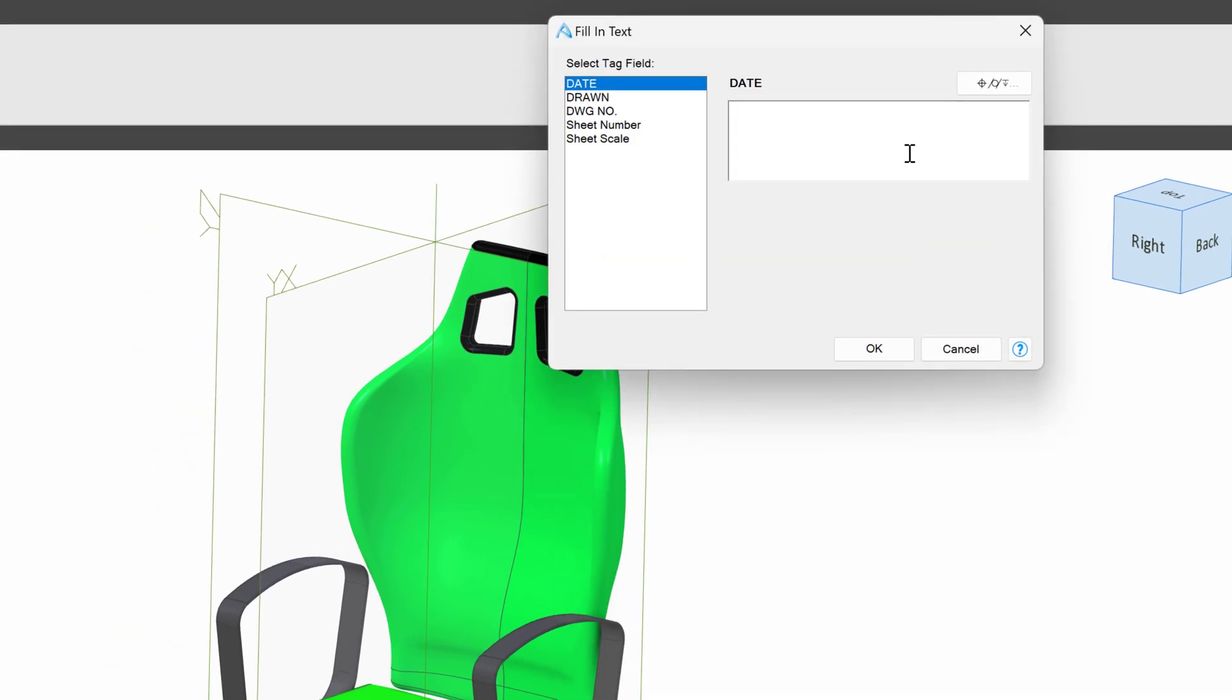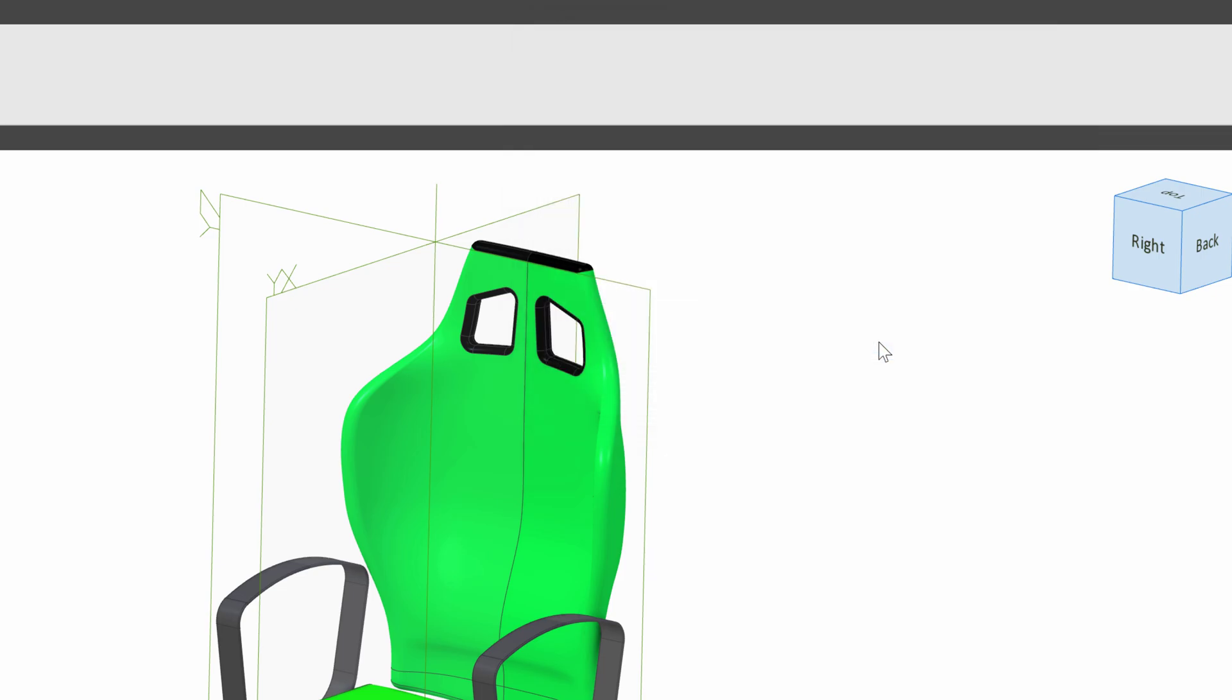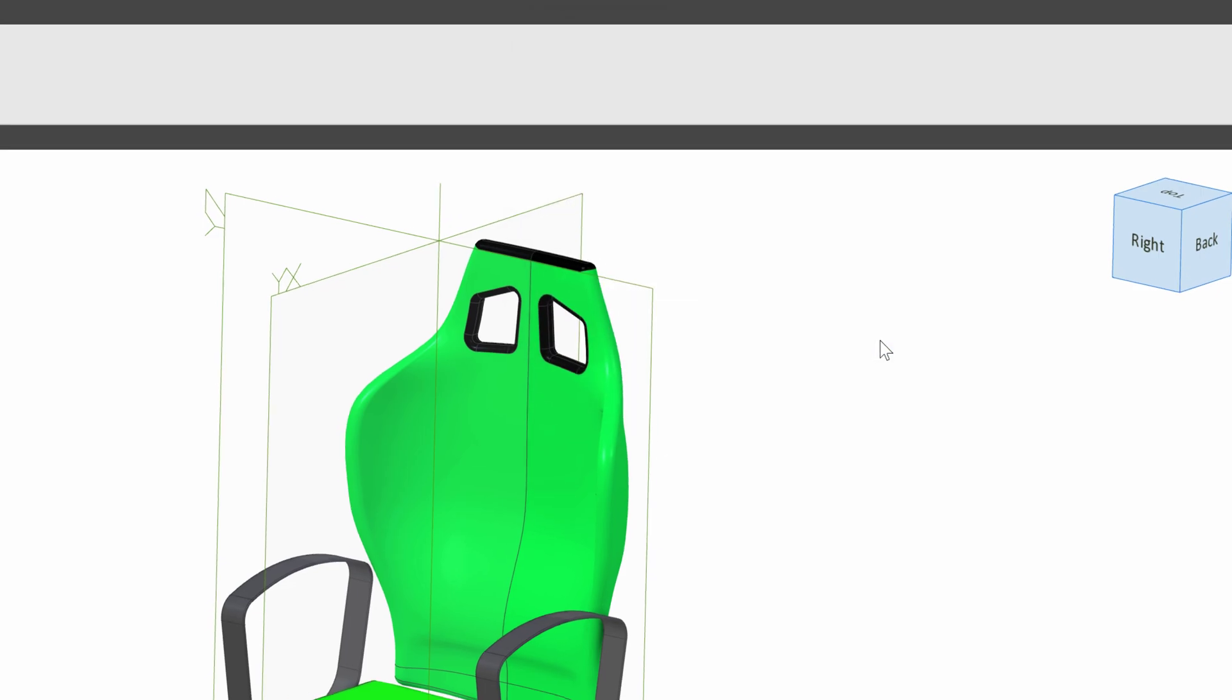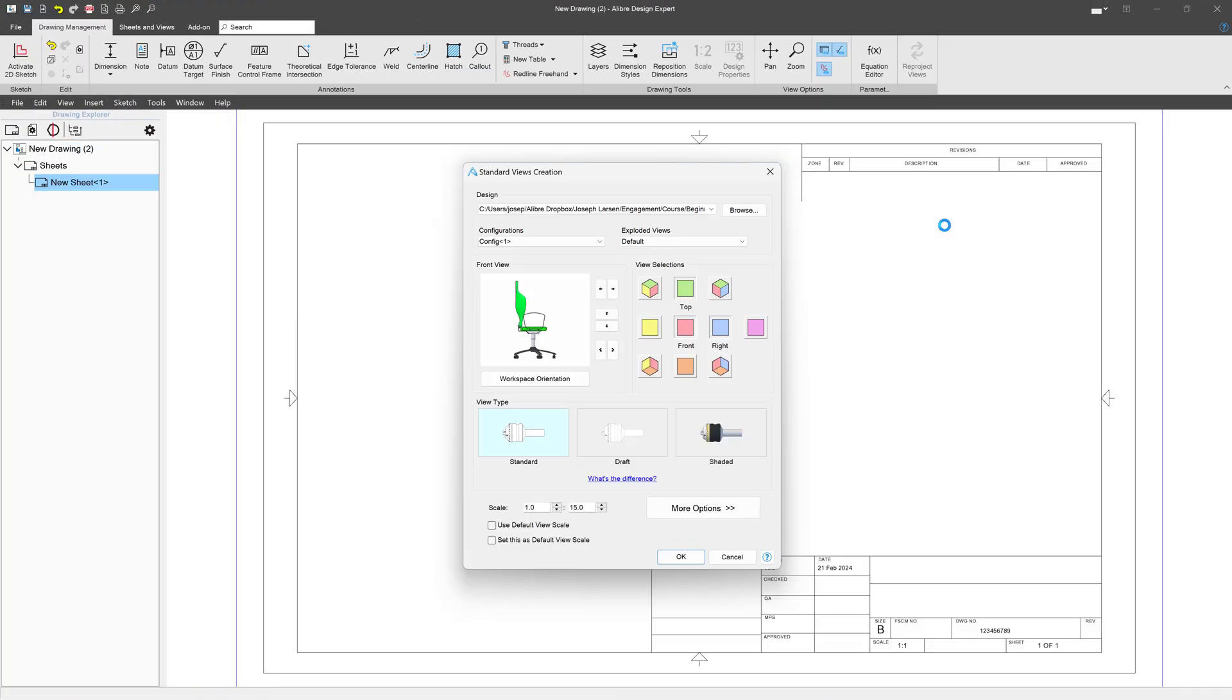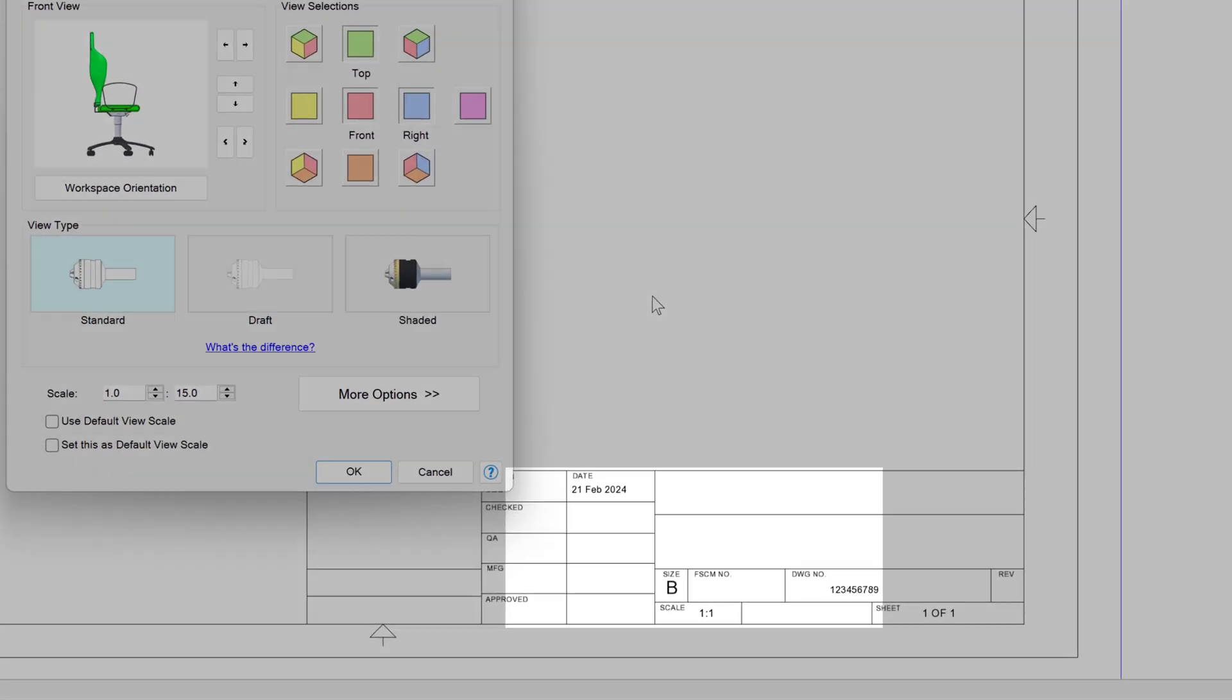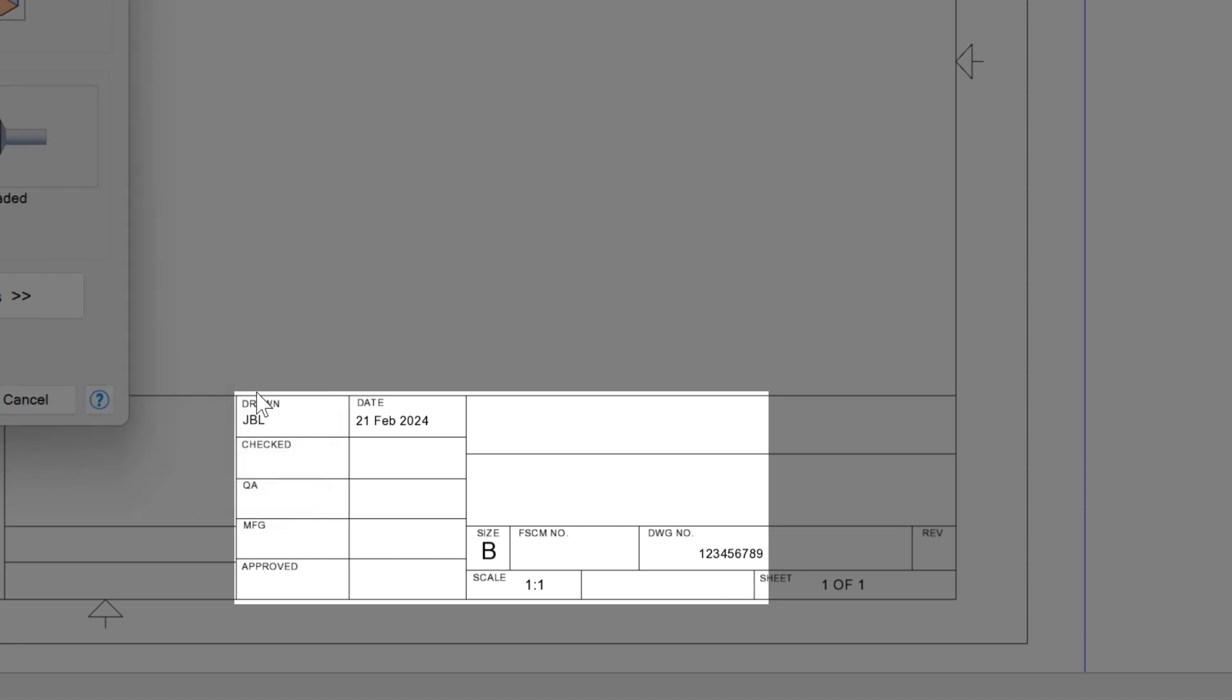I can put in a date if I'd like. I can put in who drew it. And I can put in a drawing number. From here, you can see that our drawing was created for us. It has our drawing number and the date and who drew it and everything pre-populated.